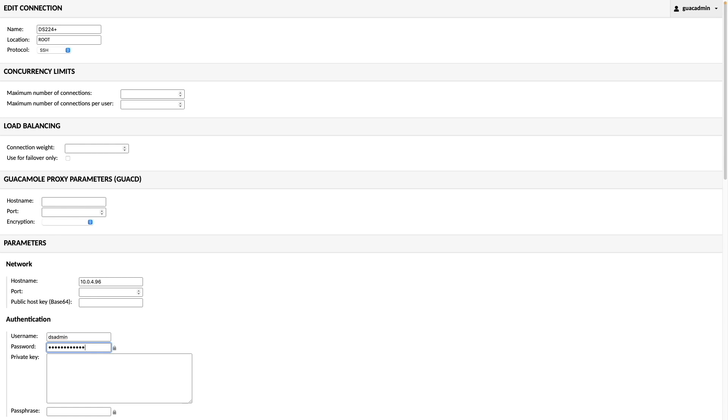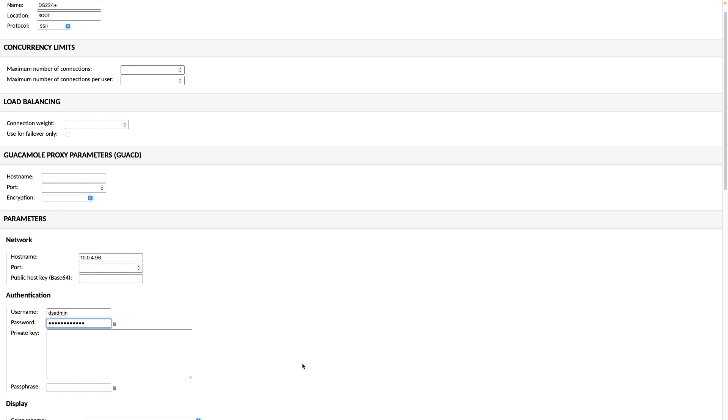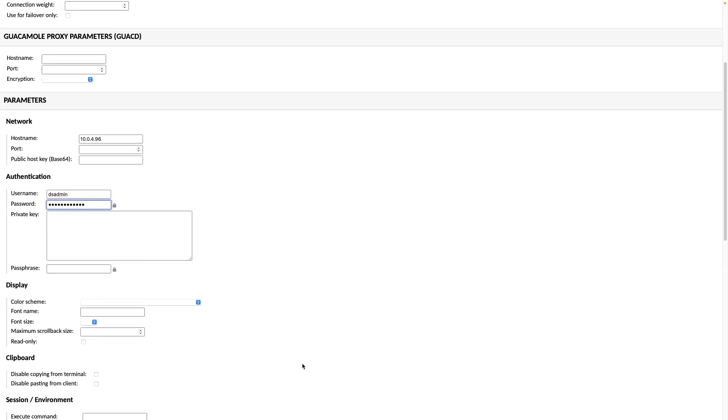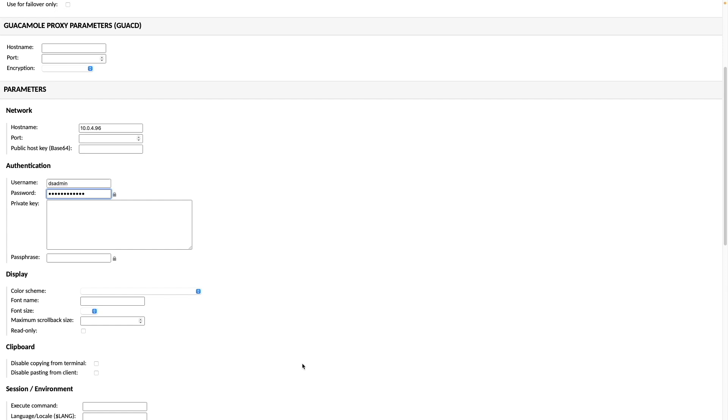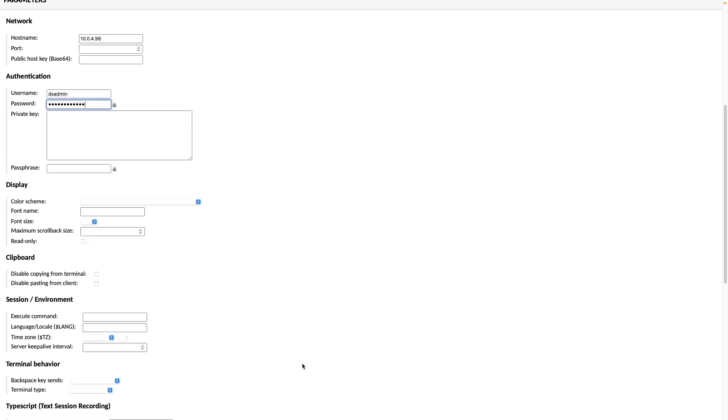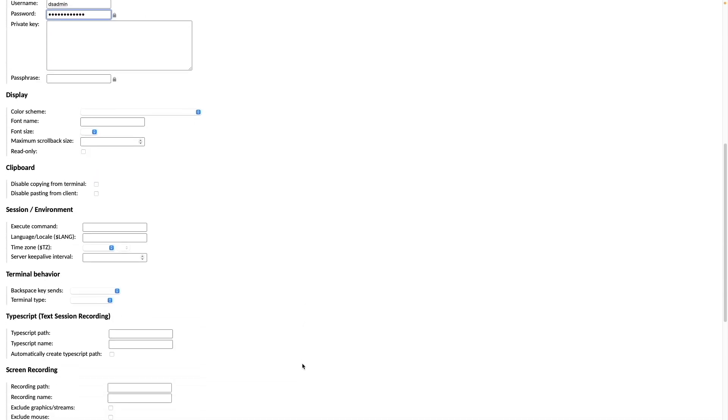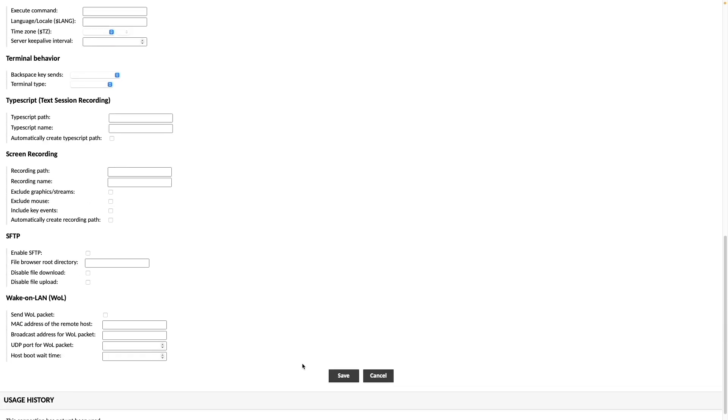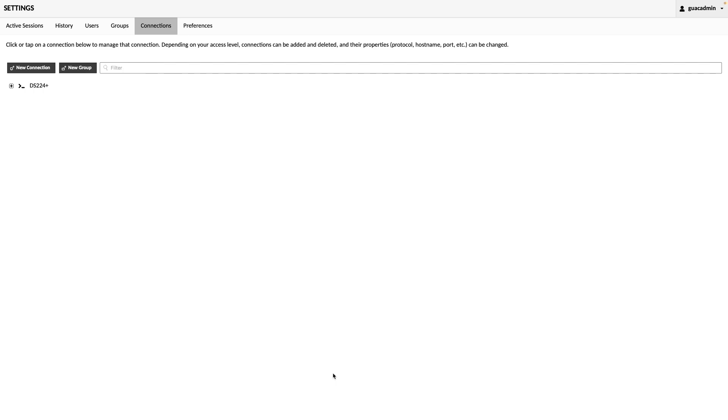There are other settings that you can customize, so check out the Apache Guacamole documentation for more options, and I'll leave a link to the online manual in the description below. Once done, I'll click Save.